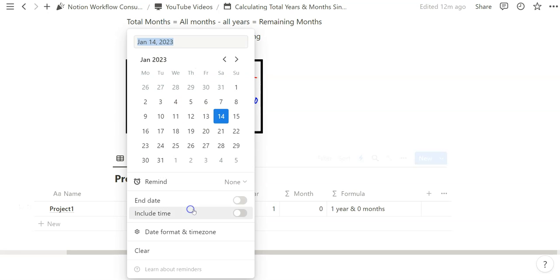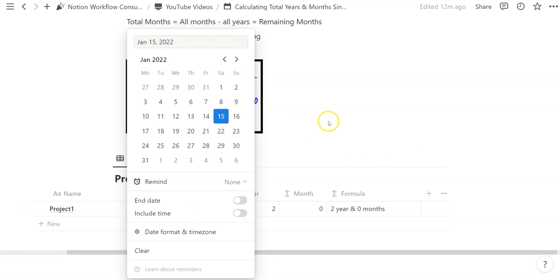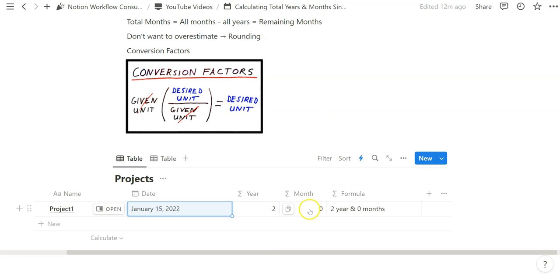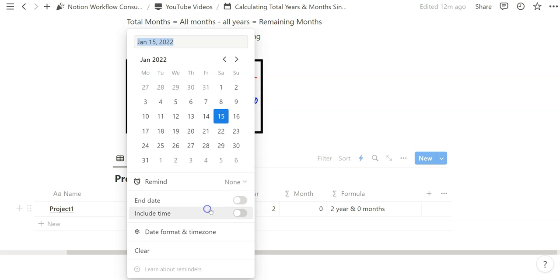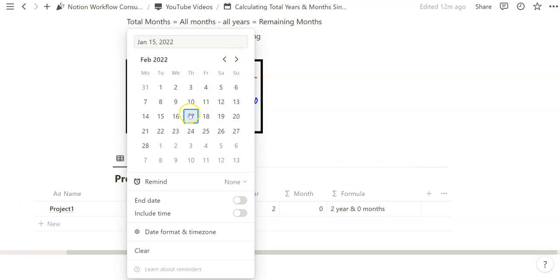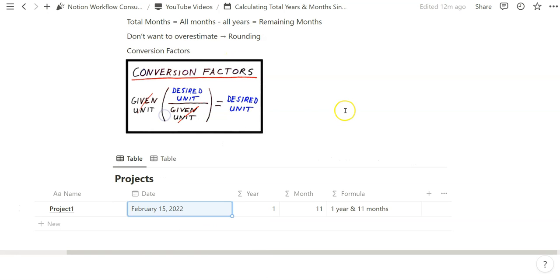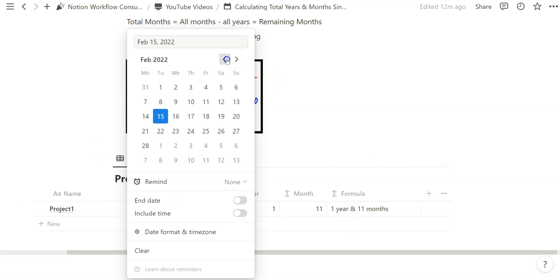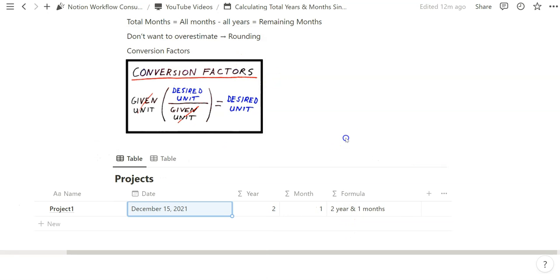So now when we have a date—let's say this is 22—we say 15, two years and zero months, right? And now if we go one month ahead of time and say February 15th, we have now one year and 11 months. If we go backwards from that, go to December 15th, we say two years and one month.